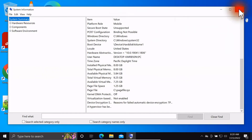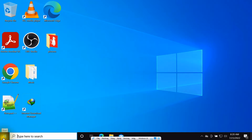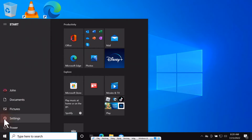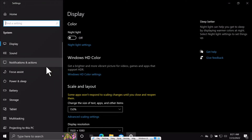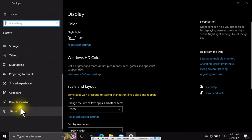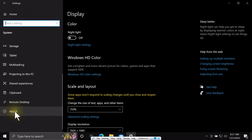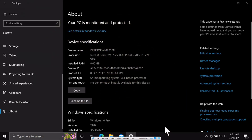Another way to search for computer specification is going to the Windows Start menu, click on Settings, and select System. Under System, on the left side, scroll down and select About. This shows the device specification.